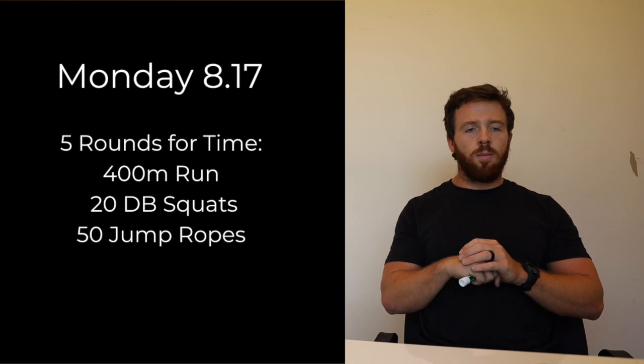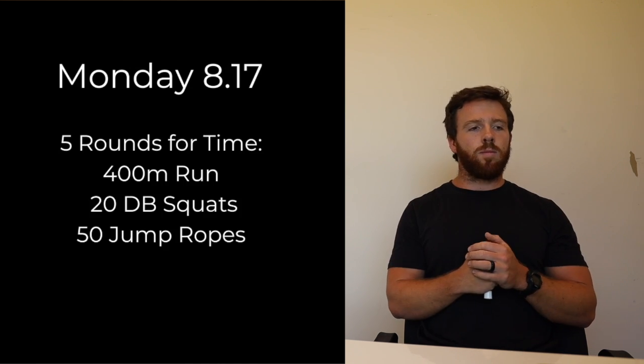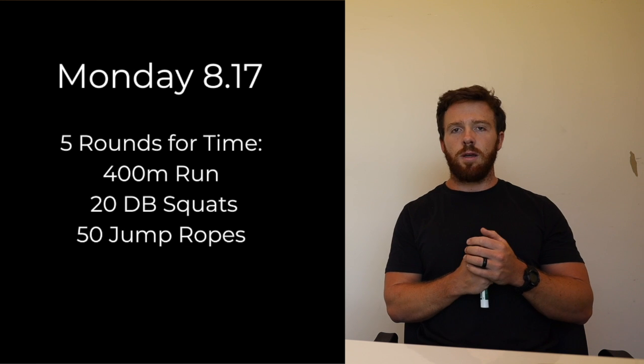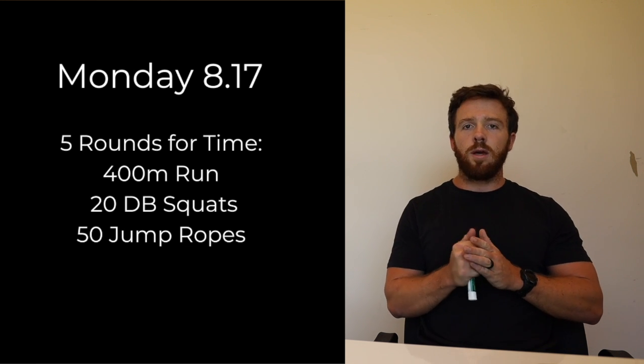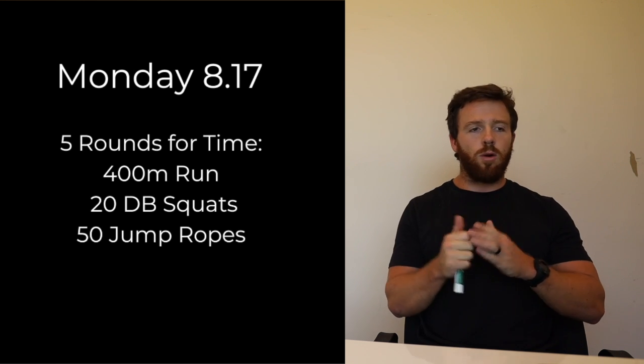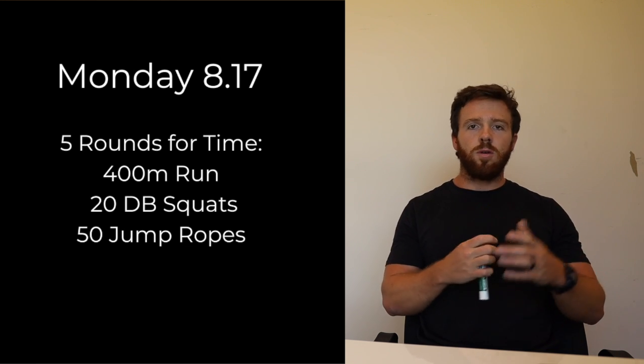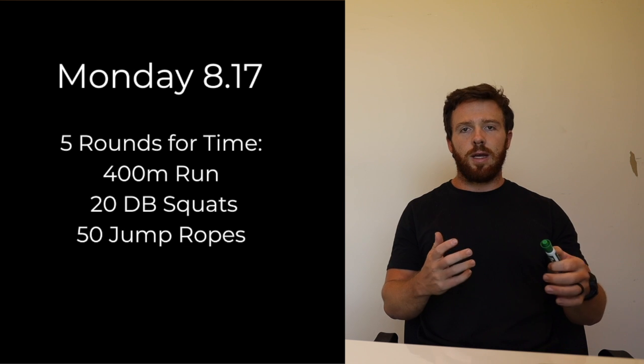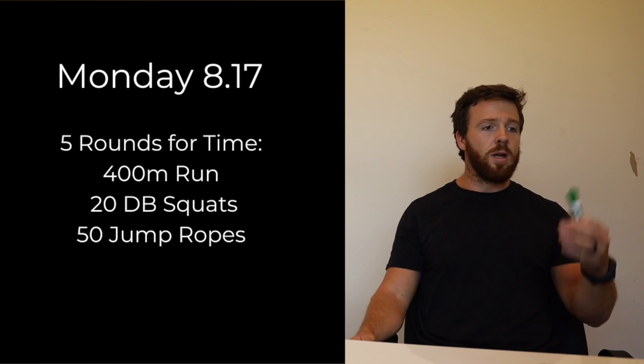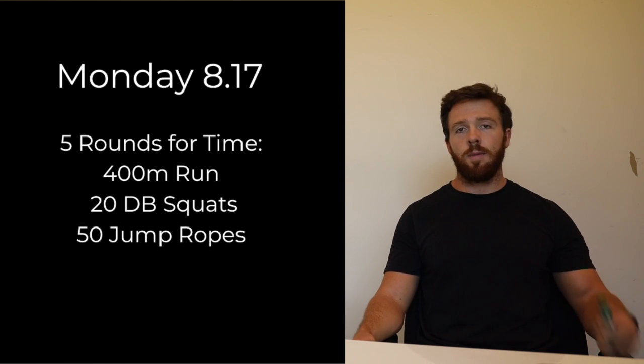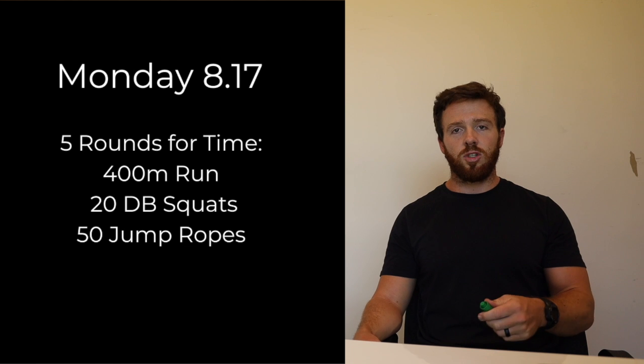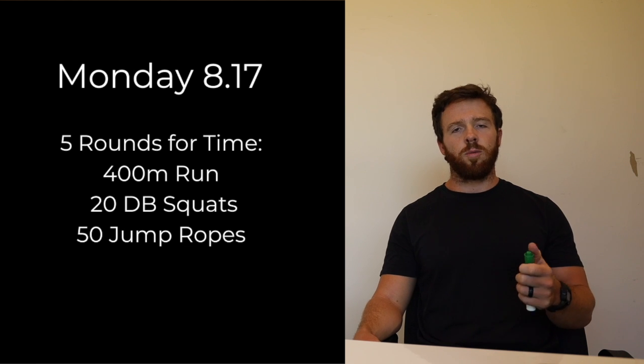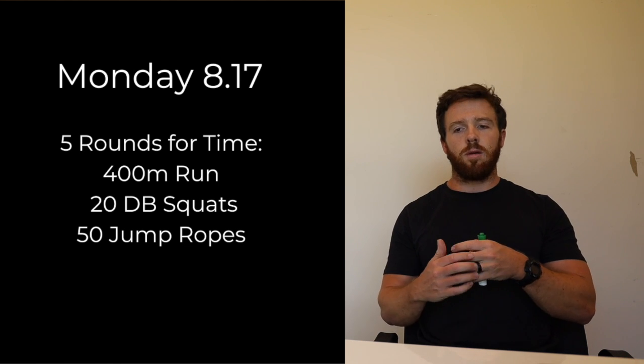Let's start with Monday. Monday we have a simple day. Hopefully you guys can use this week as just kind of a little bit longer lower intensity workout. So five rounds for time: 400 meter run, 20 dumbbell squats, 50 box jump ups. Very simple.